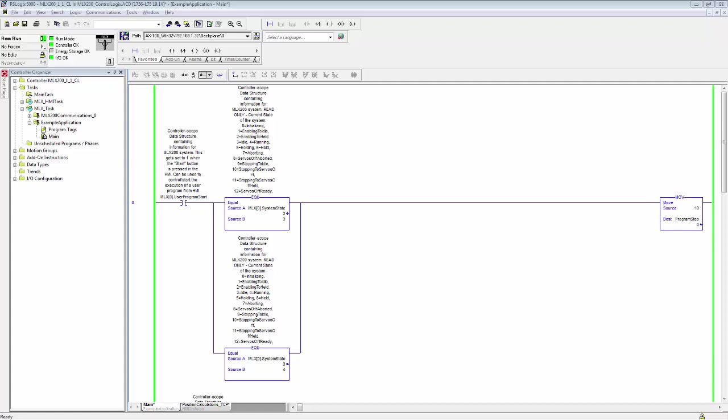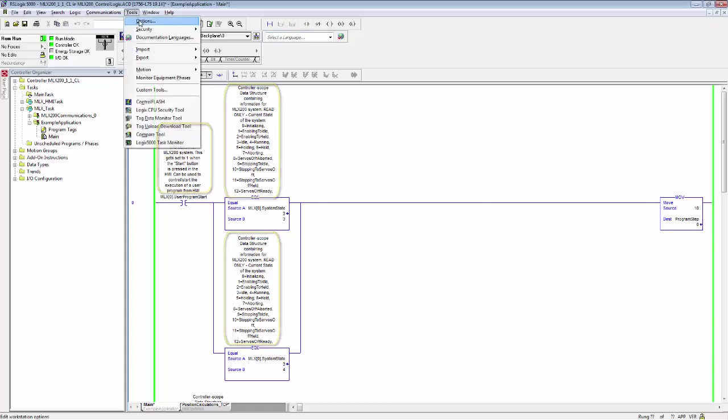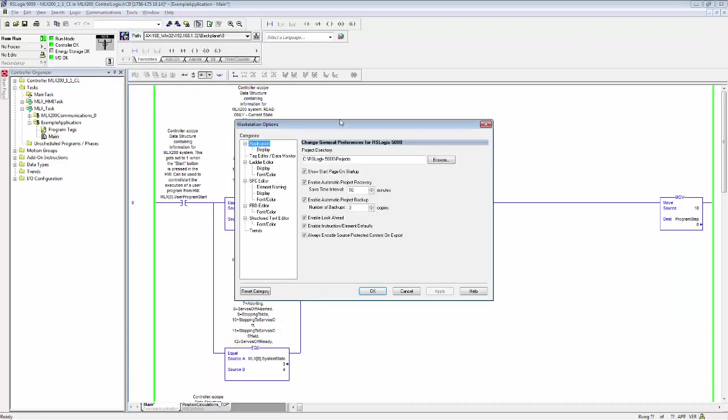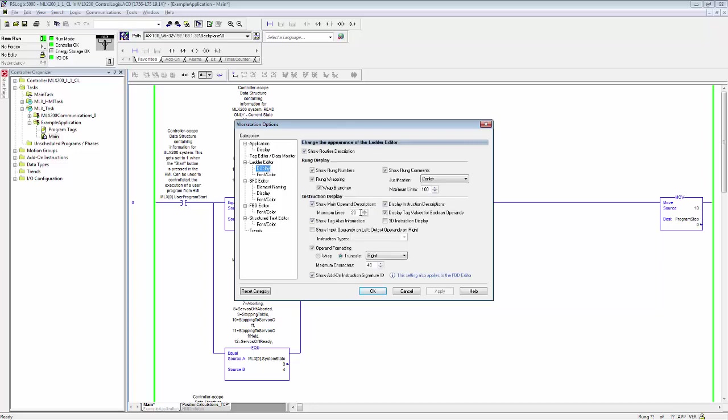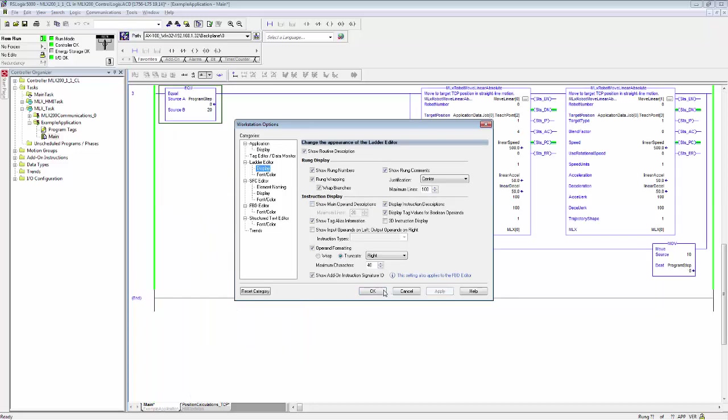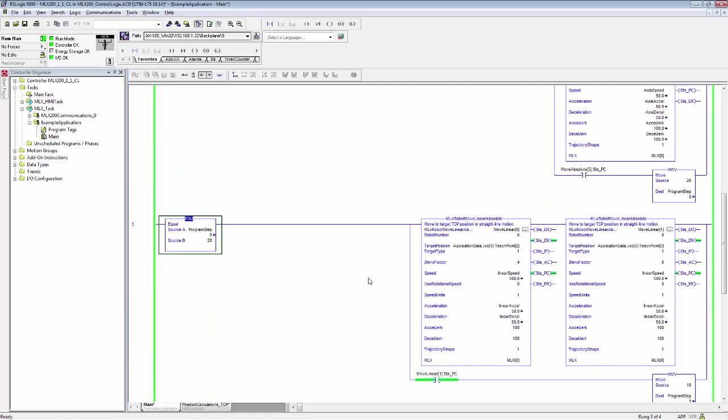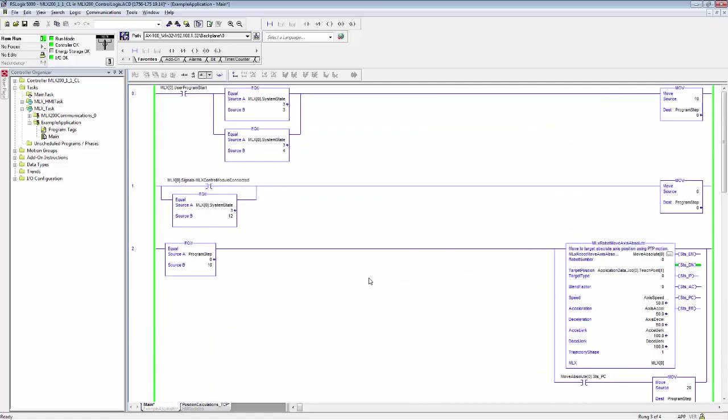Now we are going to look at the example application code inside the RSLogix project. One thing to note here is that by default the ladder editor will display all variable documentation inside the ladder, which can be difficult to read. One useful tip is to go up here to tools, options, and then under ladder editor display, if we uncheck show main operand descriptions, then the ladder becomes a lot less cluttered and easier to read.